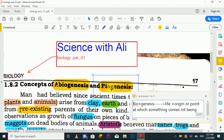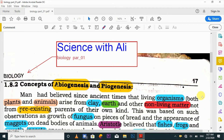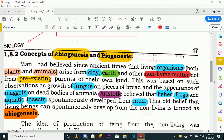The biogenesis concept is that life comes from life. Today these two concepts you will learn more about as I read this passage. This is a textbook that I have taken for you. Men had believed since ancient times that living organisms, both animals and plants, arise from clay and other non-living materials.